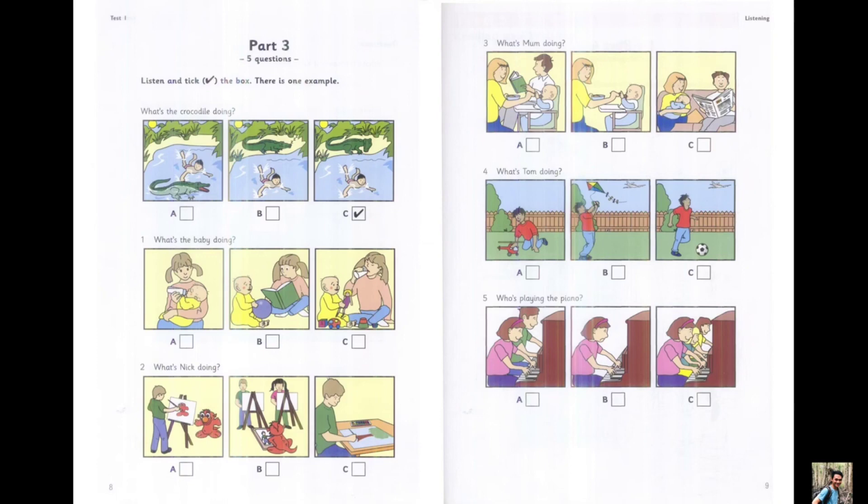4. What's Tom doing? I can see an aeroplane. Look! Yes, Tom's watching it. Is he flying his kite? No, he's playing football today.